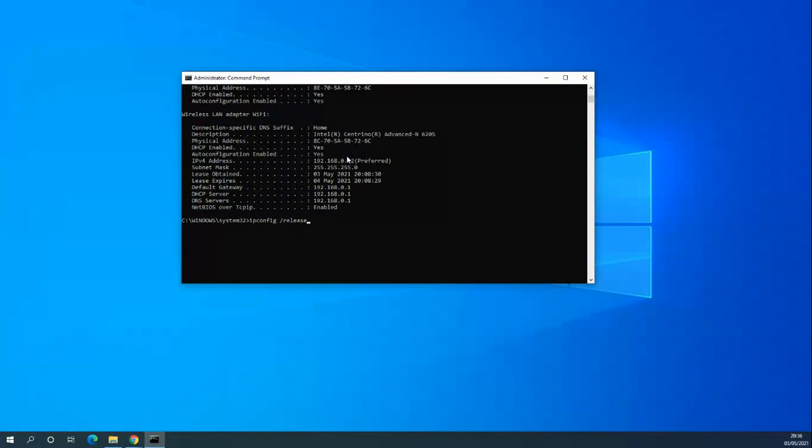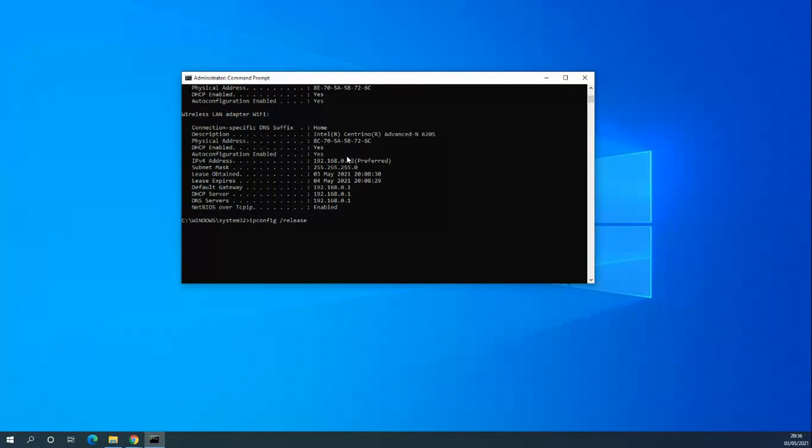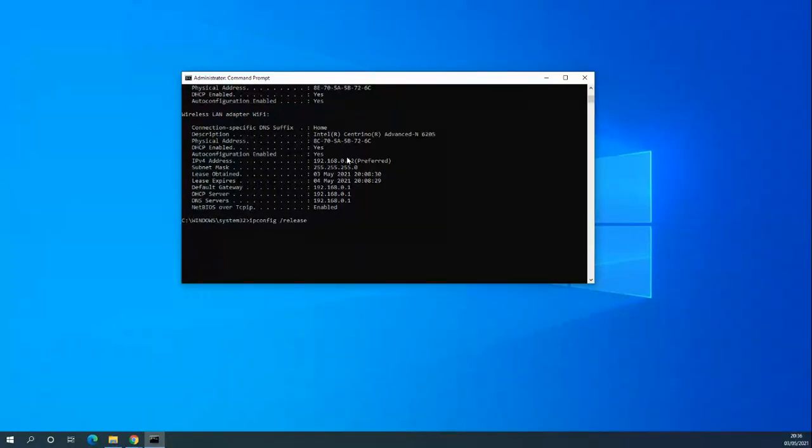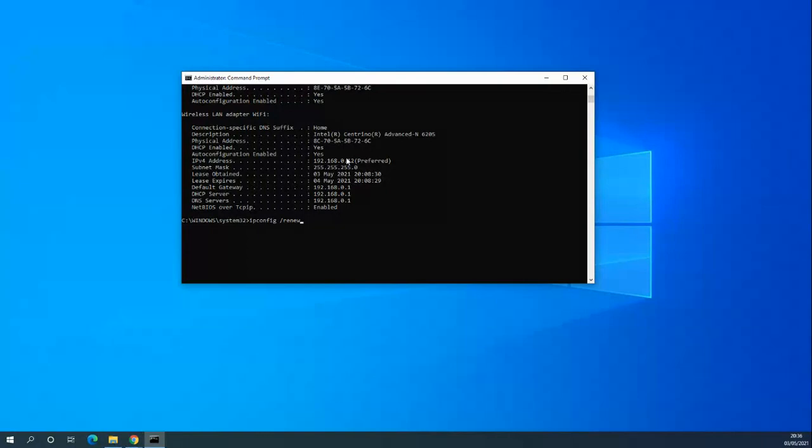Take that a bit step further, and if I wanted to release the IP address or not getting a new one, I'd type release. I'm not going to do that because it's going to kill the network, kill the video. But you'd also type in renew after that. So you release the IP address and renew the IP address. Again, another good troubleshooting tool if you're having network problems.